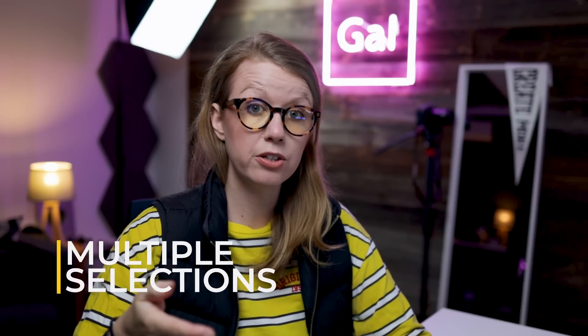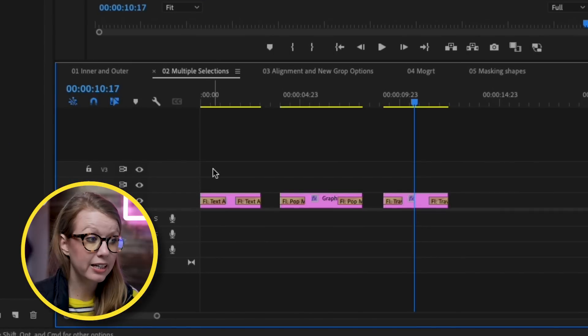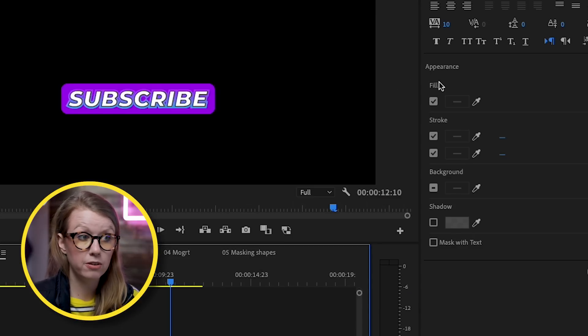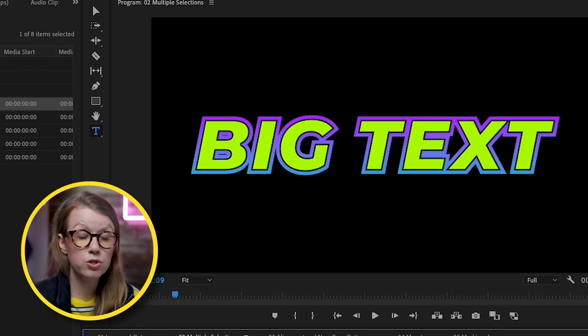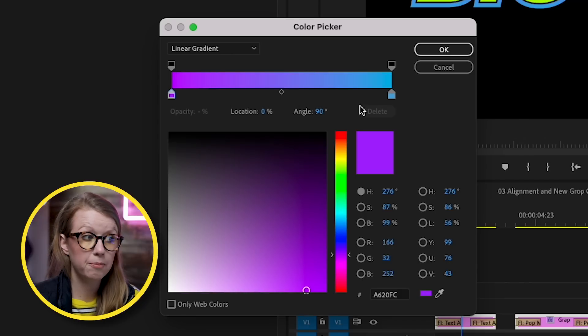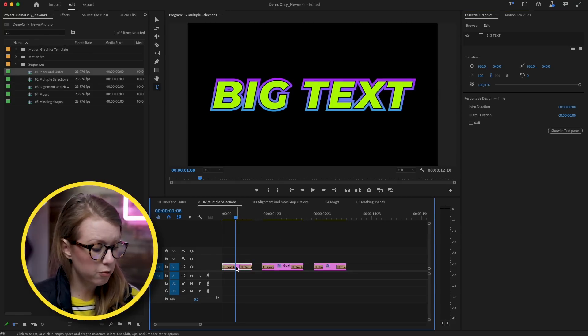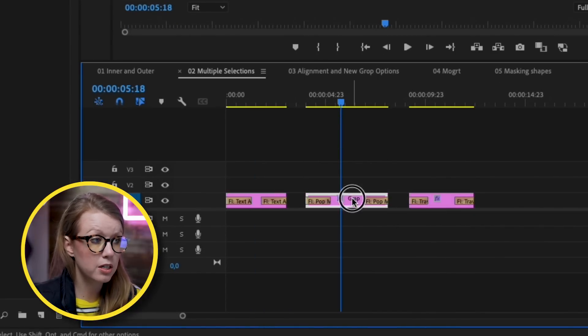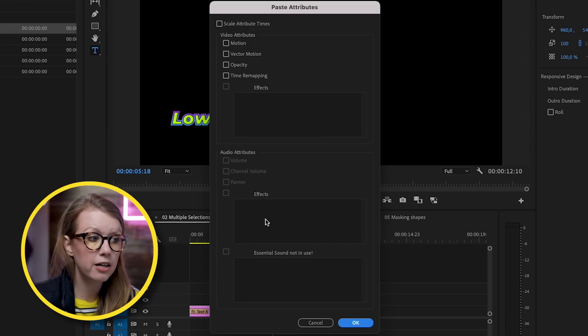The next update is multiple selections — being able to change the fill of multiple titles in the timeline at once. I have a big text, a lower third, and a subscribe button. If I select all three and go to the fill controls, I can change all of them to lime green at once. You can also update the stroke fill across all selected layers. One piece of feedback: copy-pasting individual style attributes like just the stroke or shadow would be a great future addition.